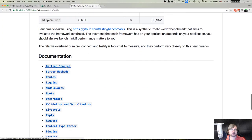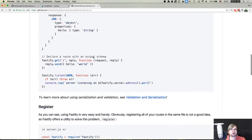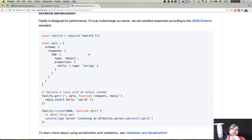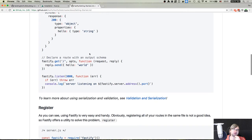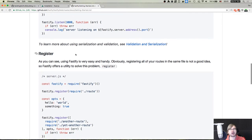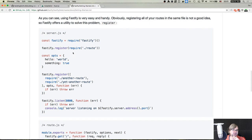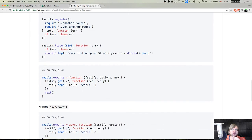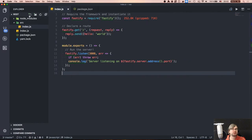Fastify lets you load routes into separate files using the 'register' function. This is the approach I like. Creating a 'routes' folder - 'module.exports' will export an array of routes. Then in the server we 'require' the routes and register them with 'fastify.register'. Setting up a 'home.js' route. This makes for a very nice layout and project structure.